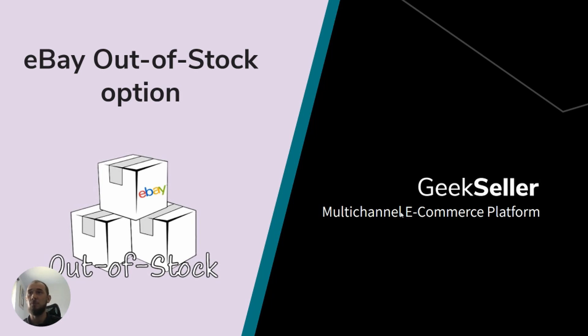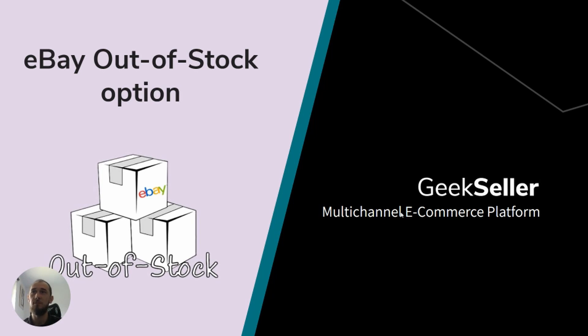With this feature, whenever your quantity reaches zero, the item will be hidden from search results, but it will become available again when you increase the quantity. This option is great for sellers who often receive more stock of specific items. Additionally, with Out-of-Stock activated, your listing will keep the search and purchase history, which is very important in terms of product SEO.